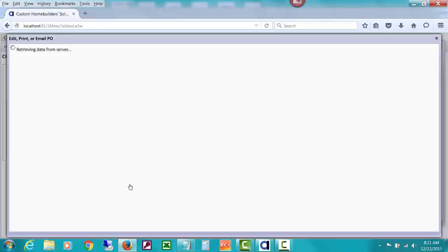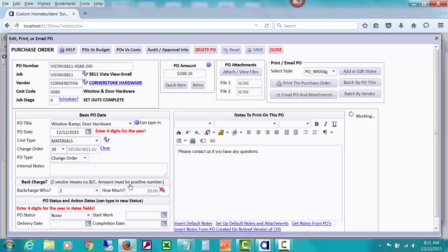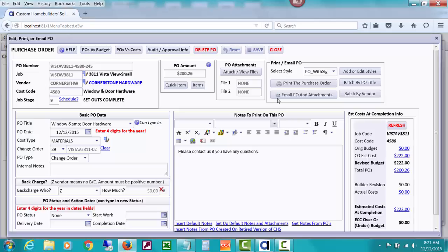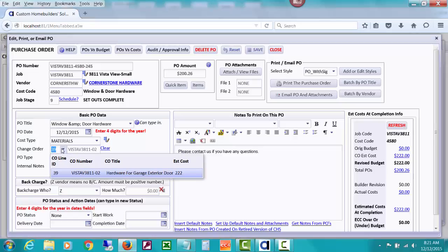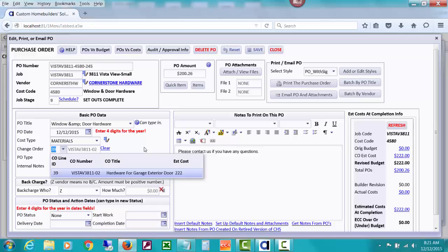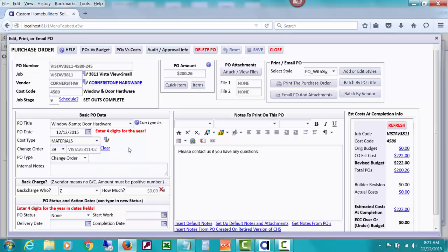Then we'll select that Cornerstone hardware and we'll create our purchase order. I want to show you the main thing. There's other videos about creating purchase orders, etc. and all of these lines on here. But notice how it automatically brought in something here by change order. And what that is is actually CHS is numbering the change order lines so it's identifying it by that change order line ID because you may have more than one line for a CO number. So it's not just a CO number. It's also attaching it to that line.